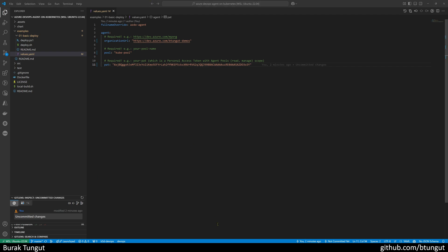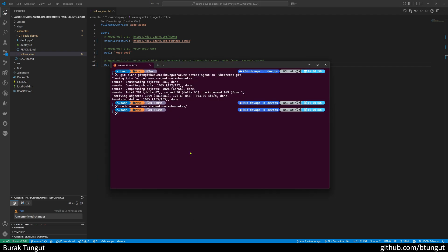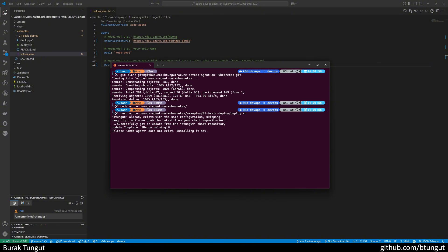After completing this process, we can now call our deploy bash script. If you are using Windows, you can call the PowerShell script located in the same directory. Or if you are using WSL or a Linux distribution like me, you can call the bash script, which I will run. I am calling the bash executable with an argument of the bash script named deploy.sh, located in the 01 basic deploy directory under the examples.